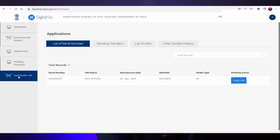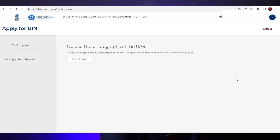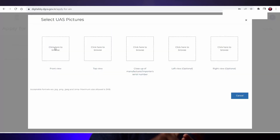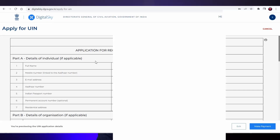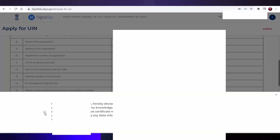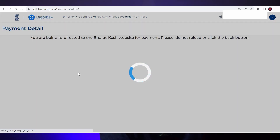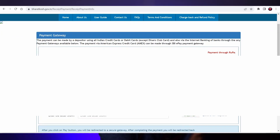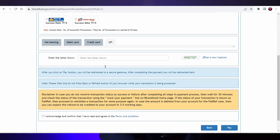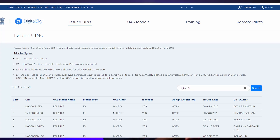You'll get a message that the serial number has been successfully added, but you have still not registered your drone — we have just added the serial number. Click 'Go to Dashboard.' In the left bottom, you will see 'Get or Transfer UIN' — click that. You can see your model, and in the pending action, it will be mentioned as 'Apply UIN.' Click 'Apply UIN.' It will ask for your drone photographs: front view, top view, and close-up view of the serial number are mandatory. Left view and right view are optional. Click upload, then you can see the Form D2 preview button — make sure all information is correct. Click 'Make Payment,' check the checkbox, and click continue. The UIN application fee is 100 rupees. Click 'Make Payment' and you will be directed to the Bharat Kosh website, which is a government payment portal. Select your preferred payment method like net banking, debit card, credit card, or UPI. Enter the CAPTCHA, click the checkbox, and pay. After payment, your UIN will be sent to your registered mail ID — sometimes immediately, sometimes it takes time. You can also verify your UIN on the Digital Sky website by typing your UIN number in the list of UINs, and your drone will be listed.